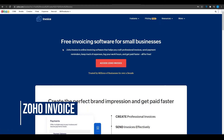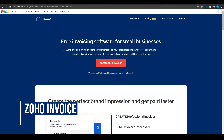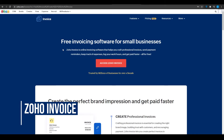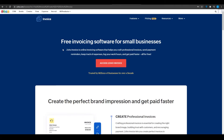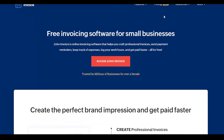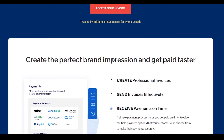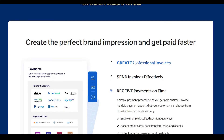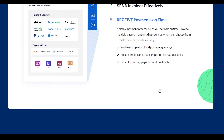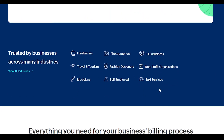App number three is zoho.com/invoices. Zoho.com is basically a project management software that also offers invoicing services. To access this page, come on to Google and type in 'Zoho Invoices,' open the first link, and you will see the dashboard. You can see features like create professional invoices, send invoices effectively, and receive payments on time.